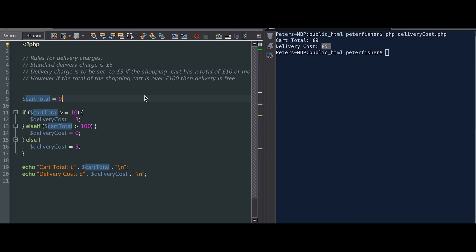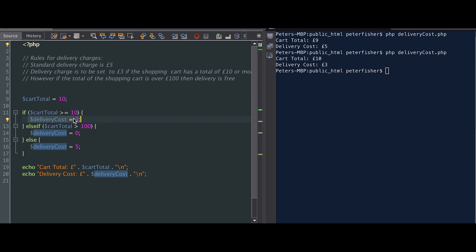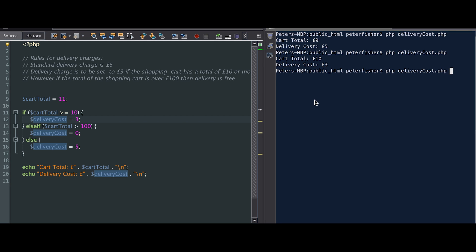Let's change that to be £10. If the cart total is greater than or equal to £10, then in theory the delivery cost should be set to £3. Let's run that — the delivery cost has been set to £3. Let's also make sure we fall into that statement when we're greater than £10, so let's say £11. Yes, we've fallen into this case again because the cart total is £11 and it's greater than £10.